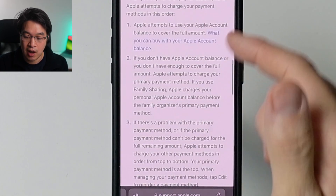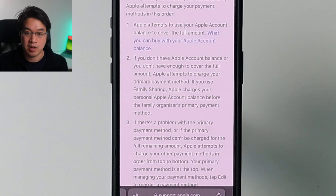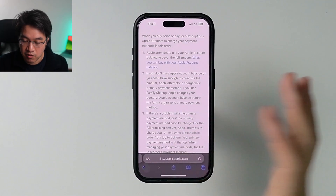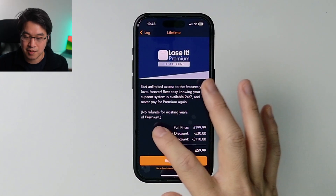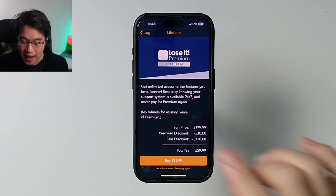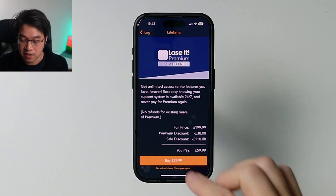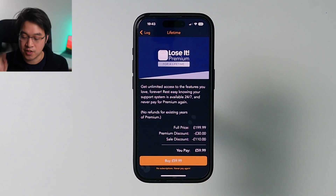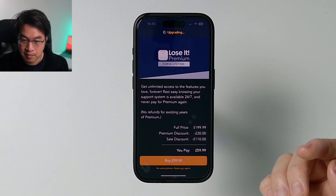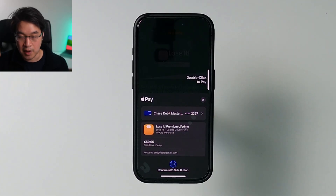Basically, as long as your Apple balance covers the full amount, the purchase is going to come from the Apple balance instead. So here I'm going to go to my Loser app — I'm buying a lifetime license to help me lose weight. It's quite expensive, but we're going to do this for science. I'll press $59.99.